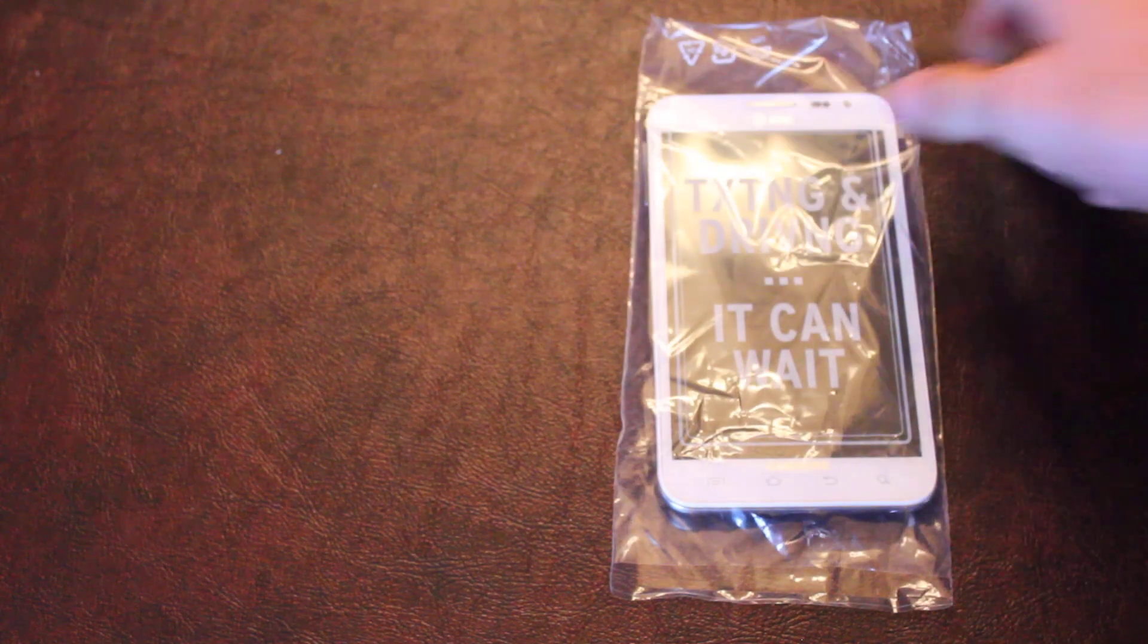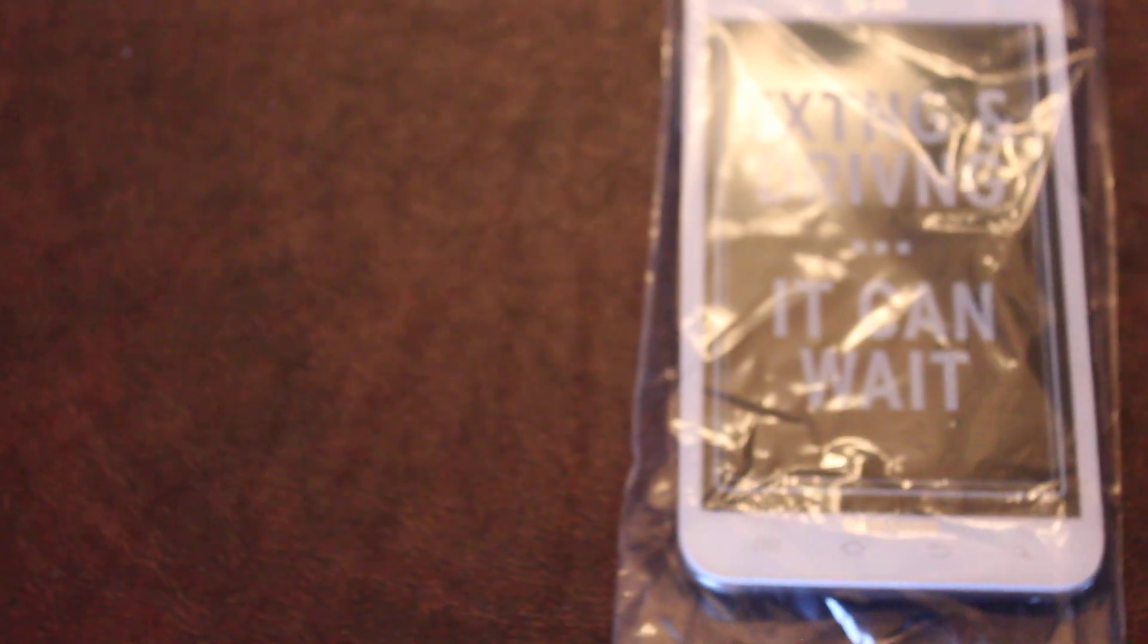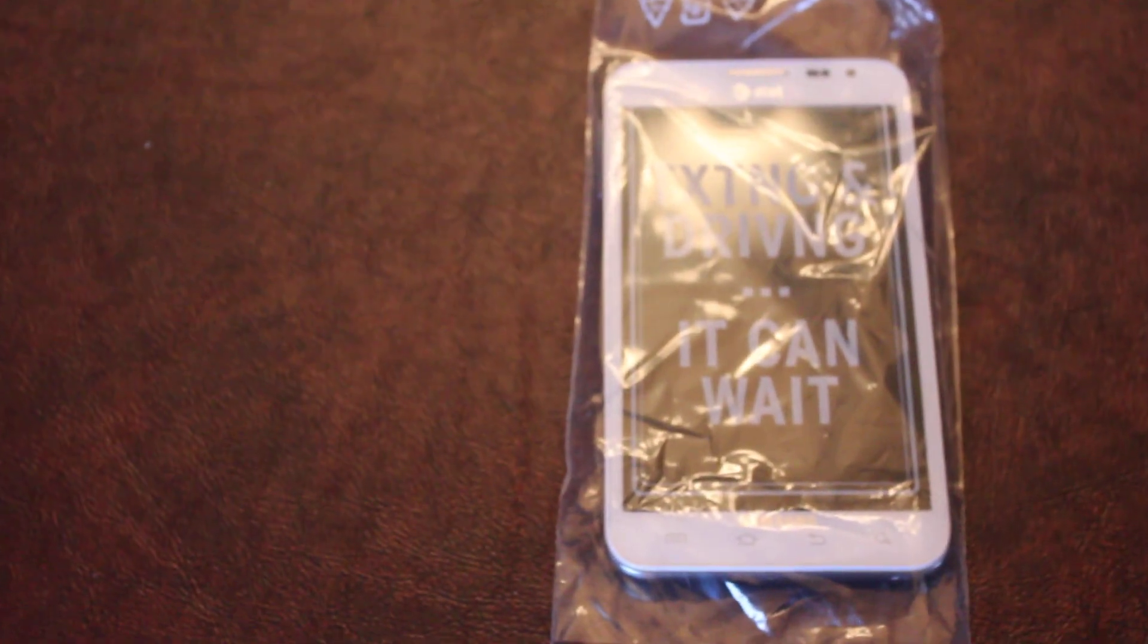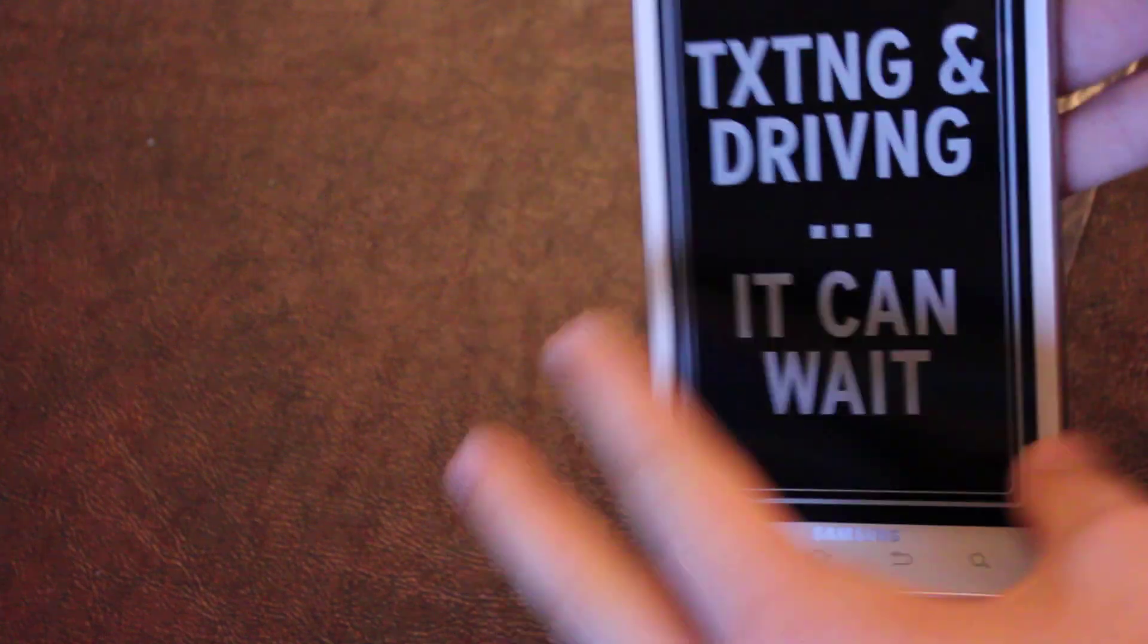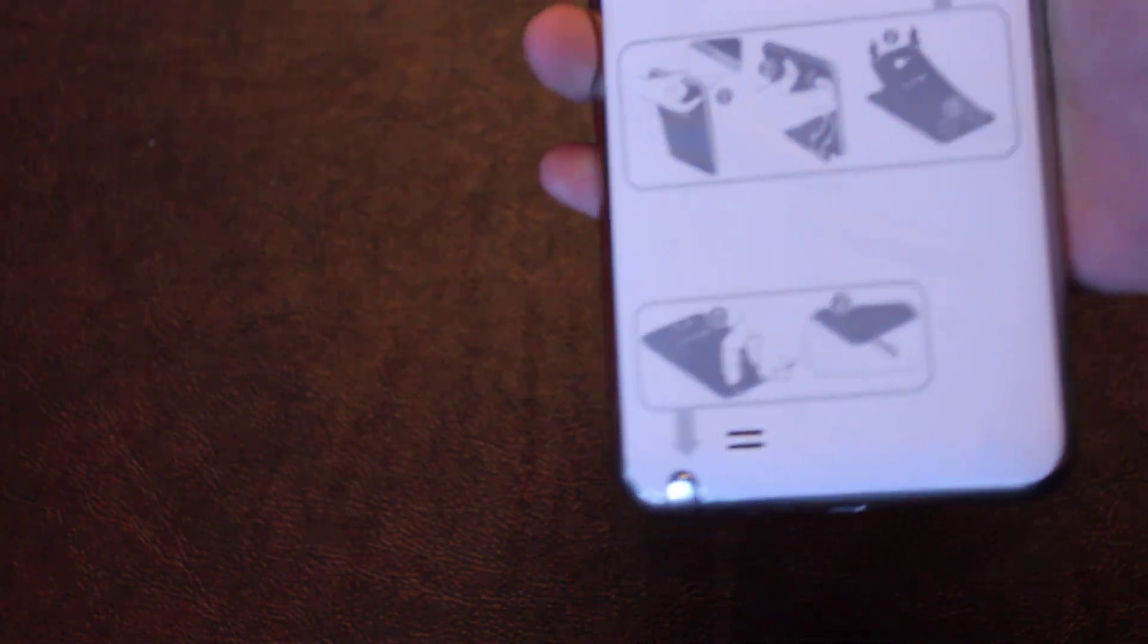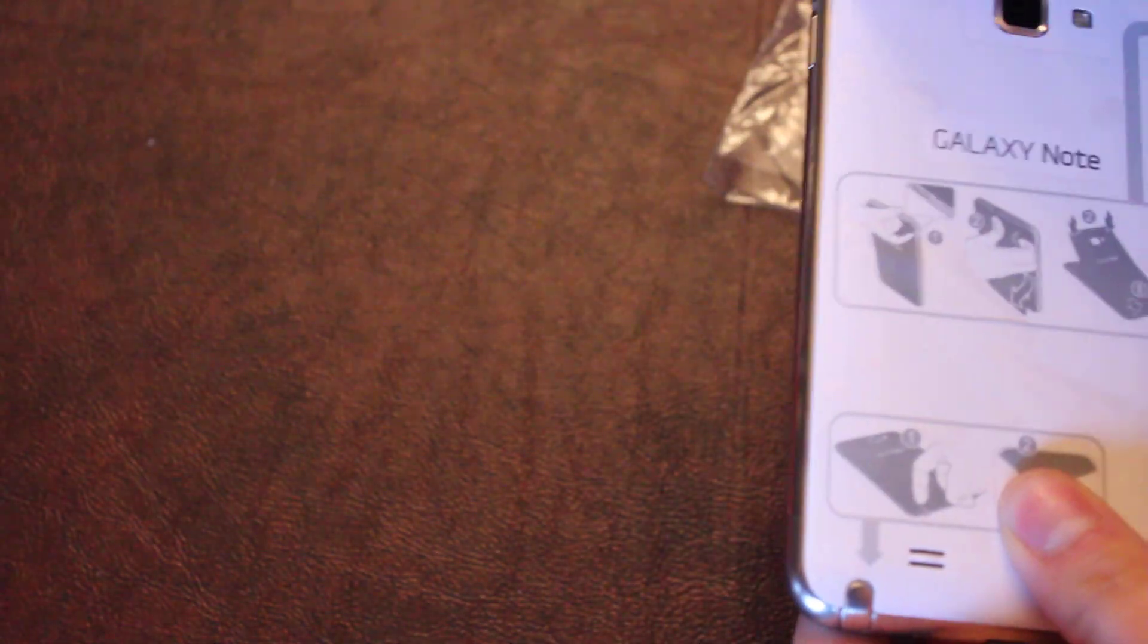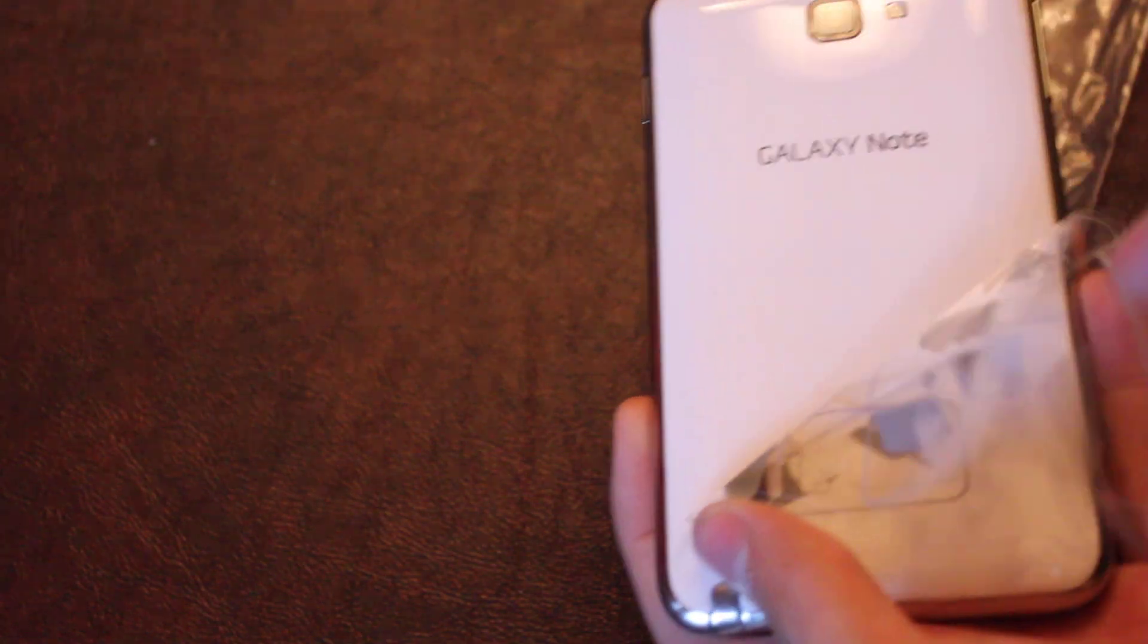And here we have the phone itself. So let's zoom in on this a little bit. You can see that it is white, as I described earlier, and it has that plastic on the back. It tells you how to take off the cover and insert the battery. So let's do that right now. I'm going to take this off.